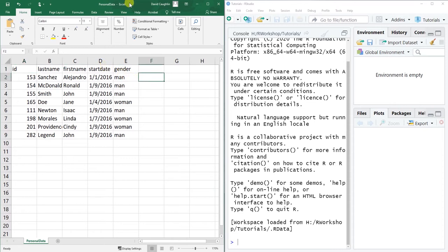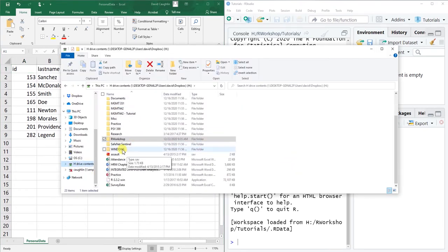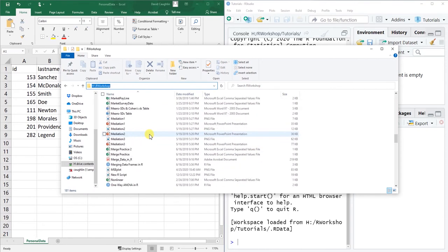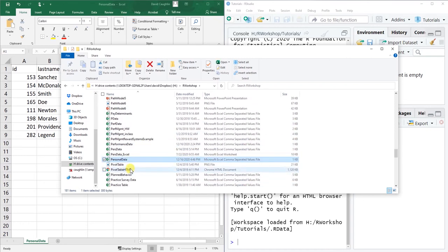To get started I need to save this to some folder and then subsequently I can reference that folder and set it as my working directory in R, which makes reading in the data a little simpler. I've already saved this file into my H drive R workshop folder, which is where I save a lot of different things.